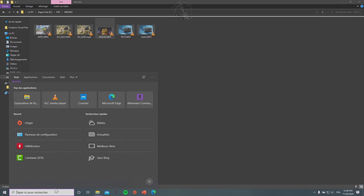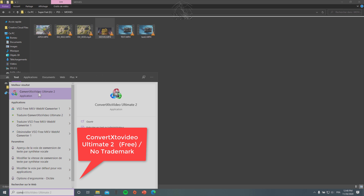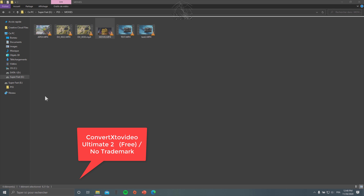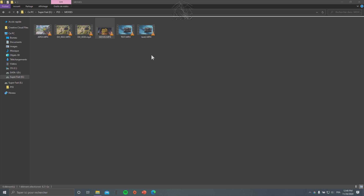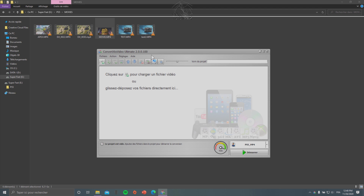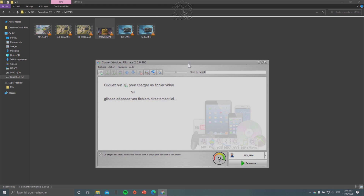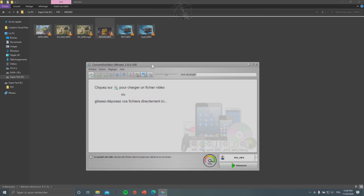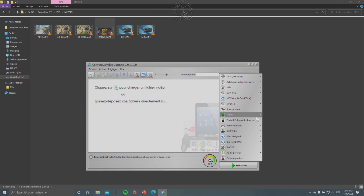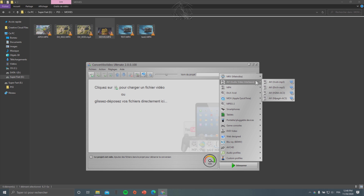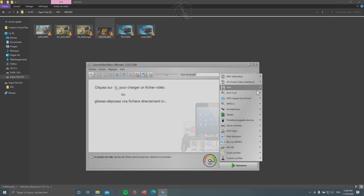I'm gonna show you the software I used to convert my movie into MP4. It's ConvertX to Video Ultimate 2. This is a free software with no watermark — it's the perfect software. There are a lot of settings you can use to convert your files.